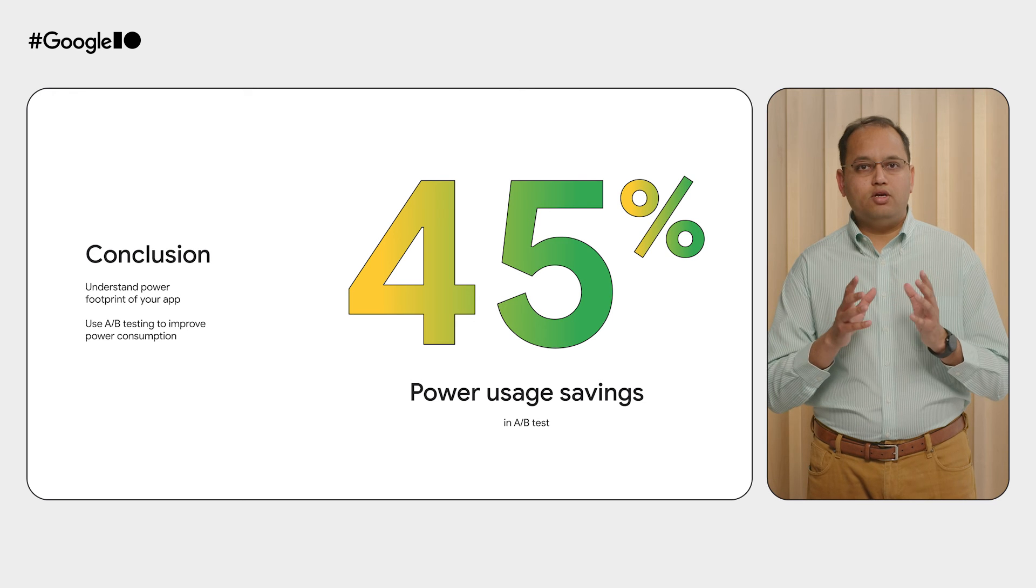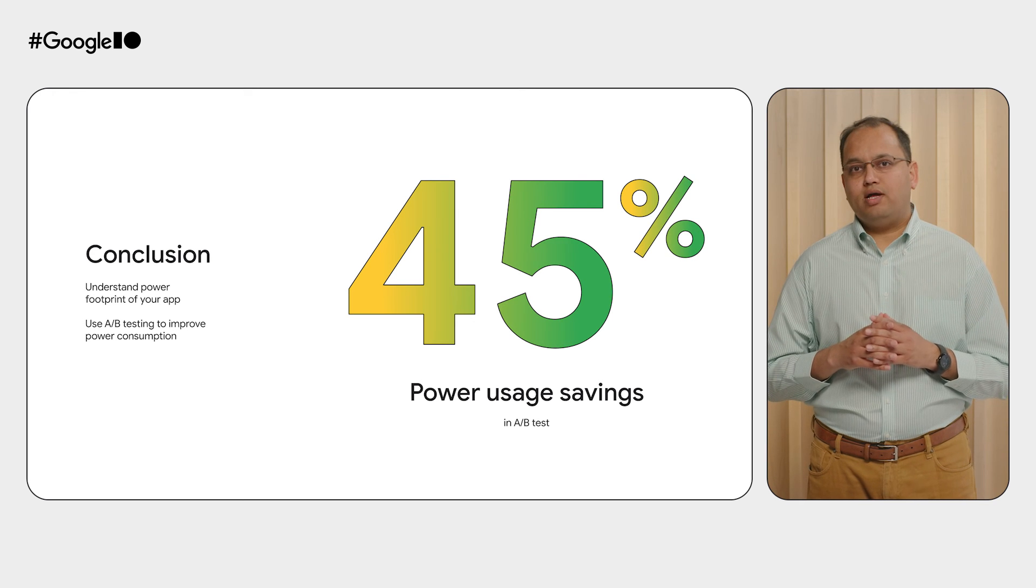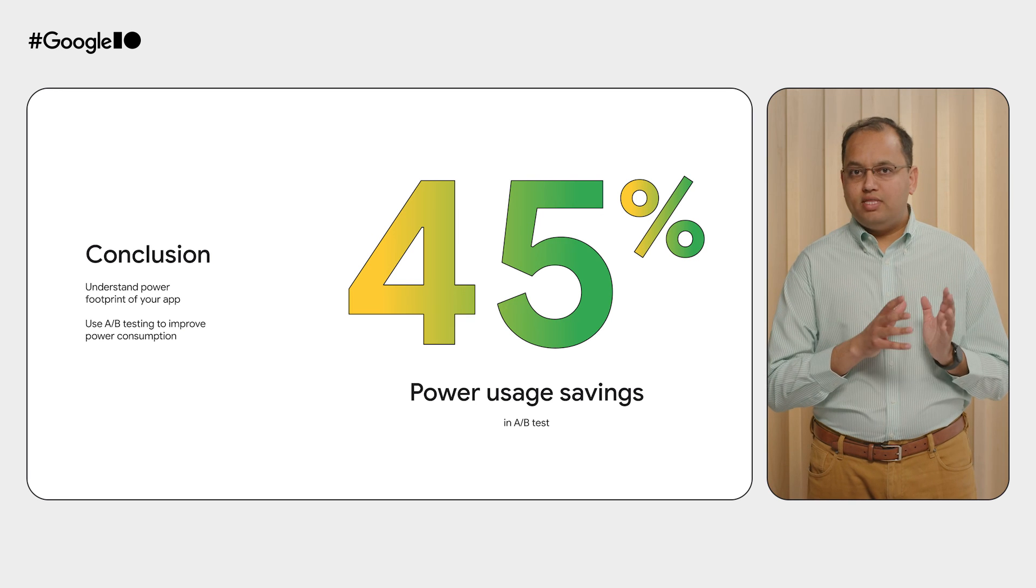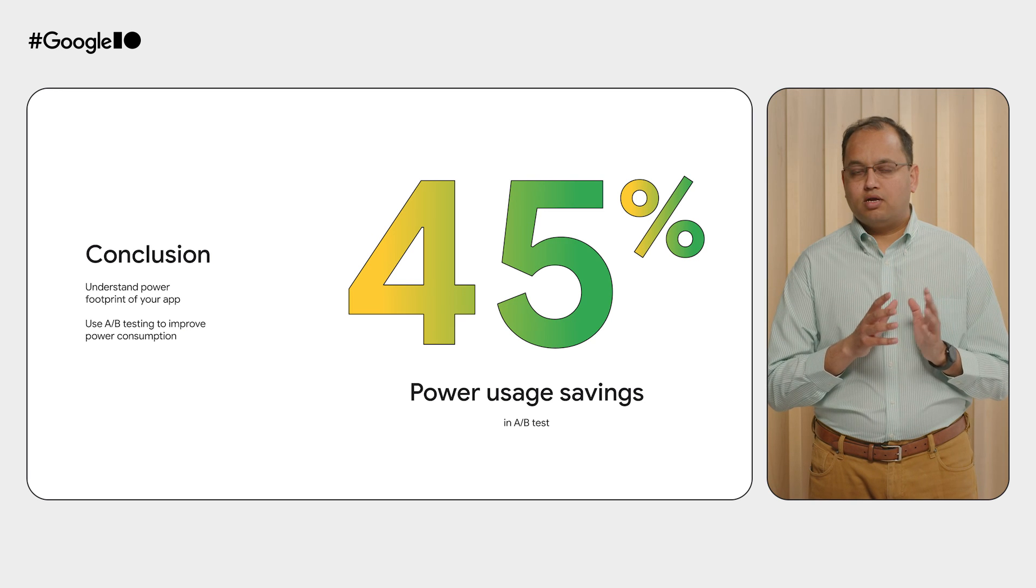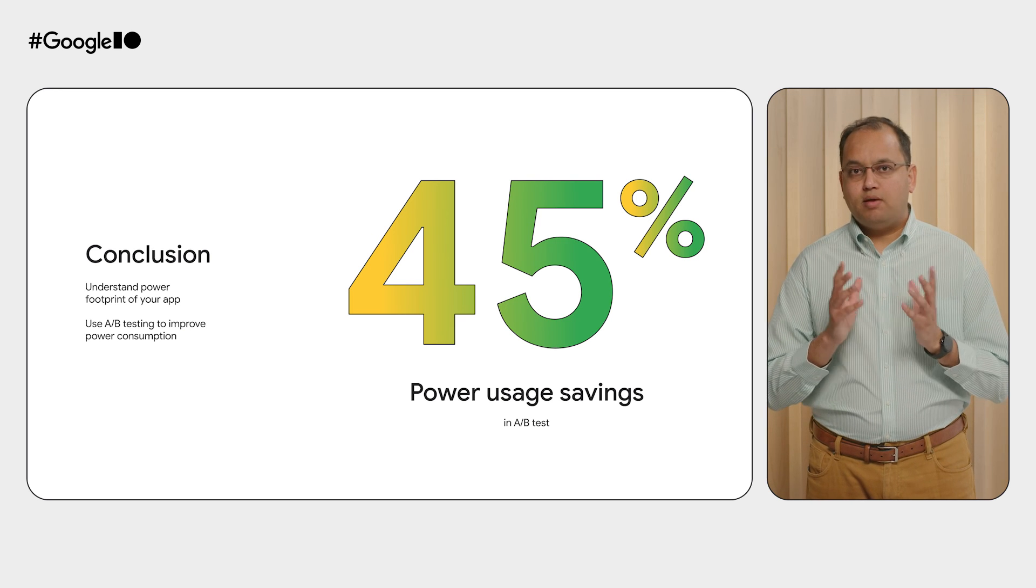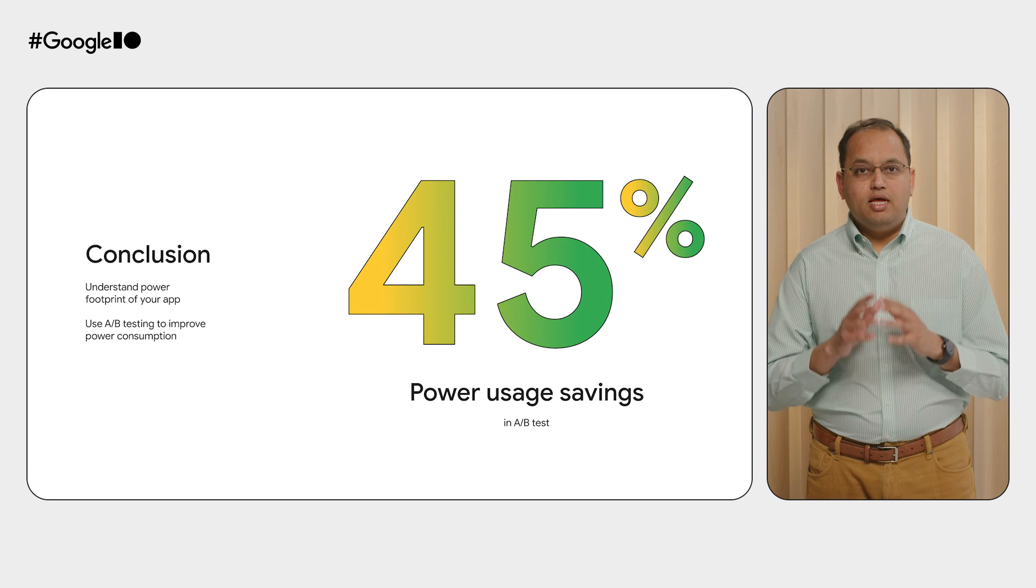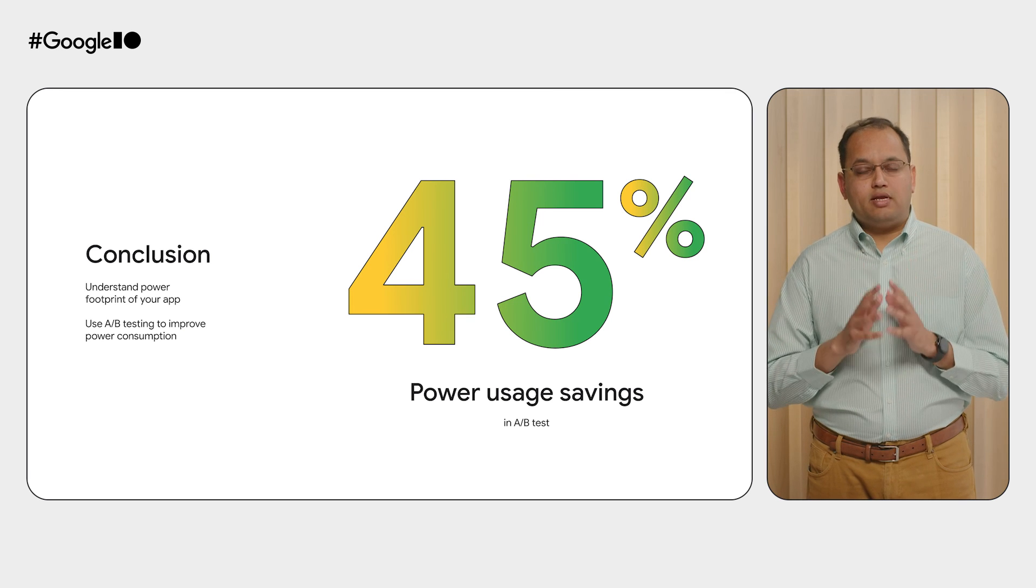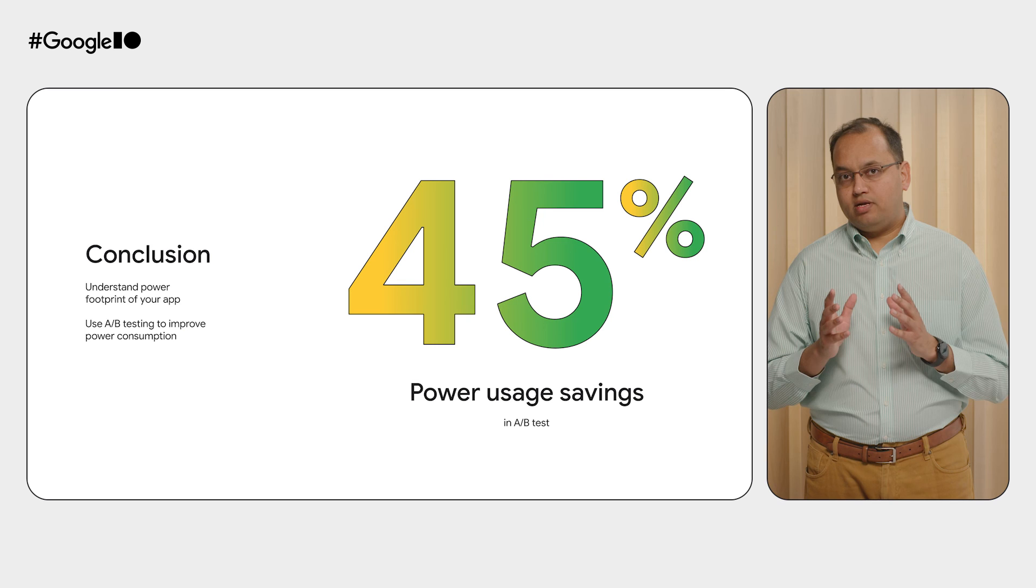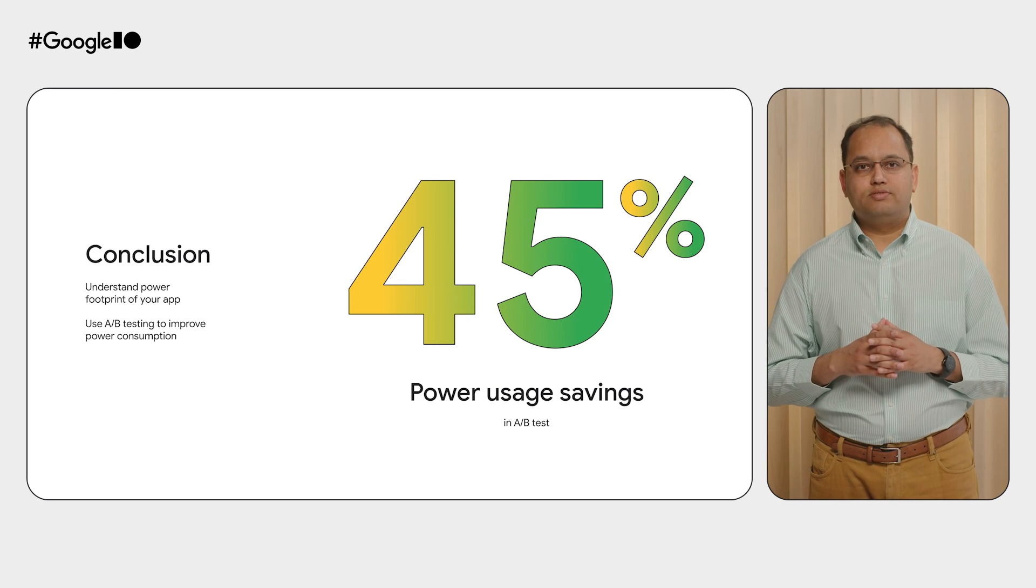To conclude, use the new Power Profiler in Android Studio with the Macro Benchmark to measure and understand your app's power footprint. And A-B testing is a great technique to validate an experiment with improving power consumption.